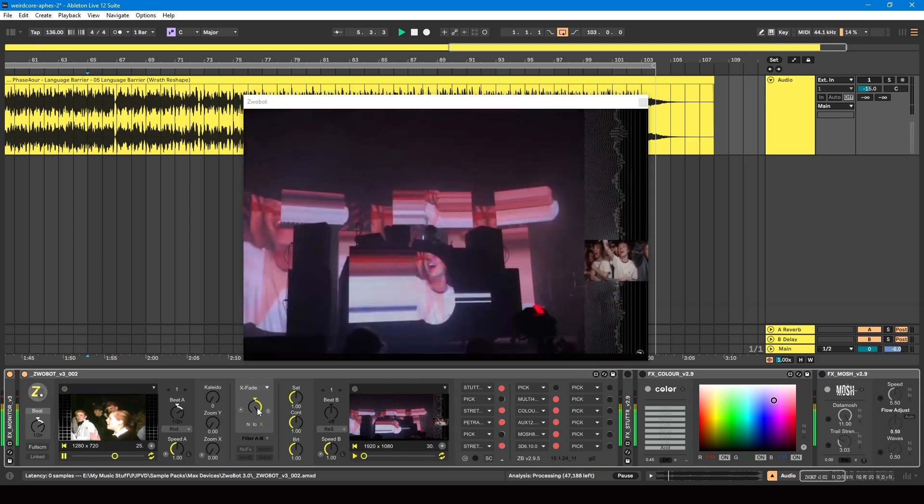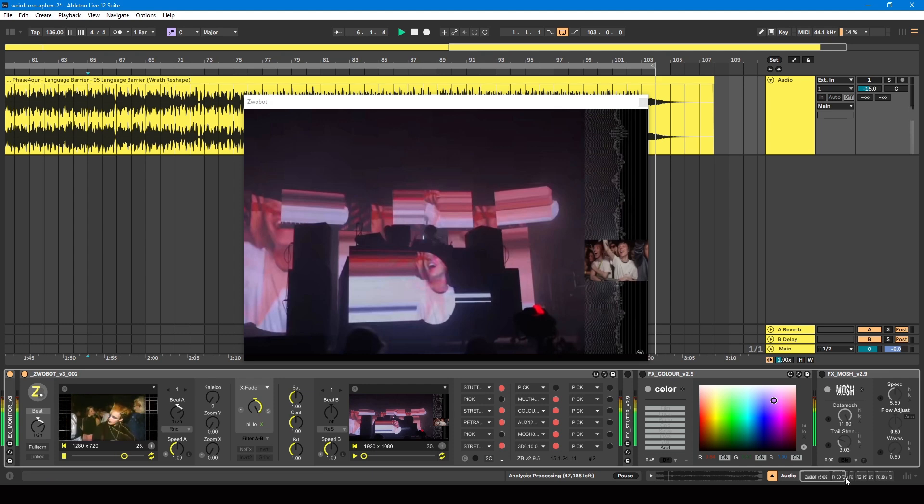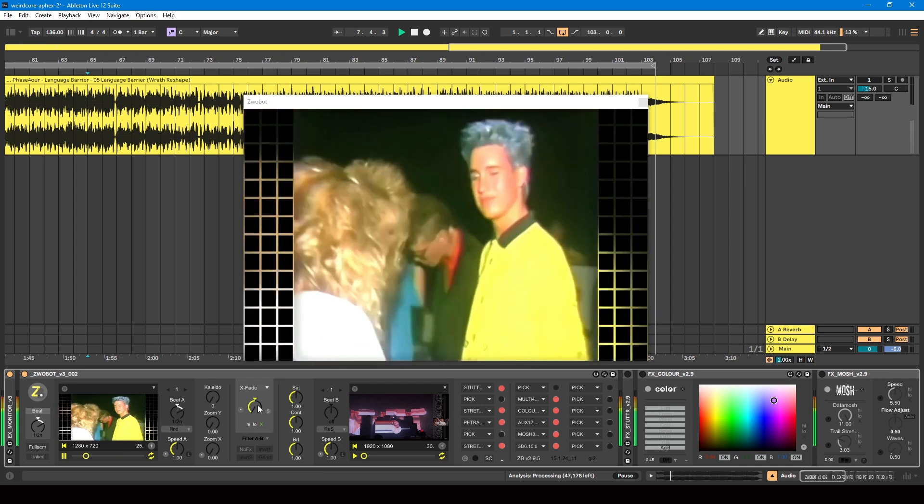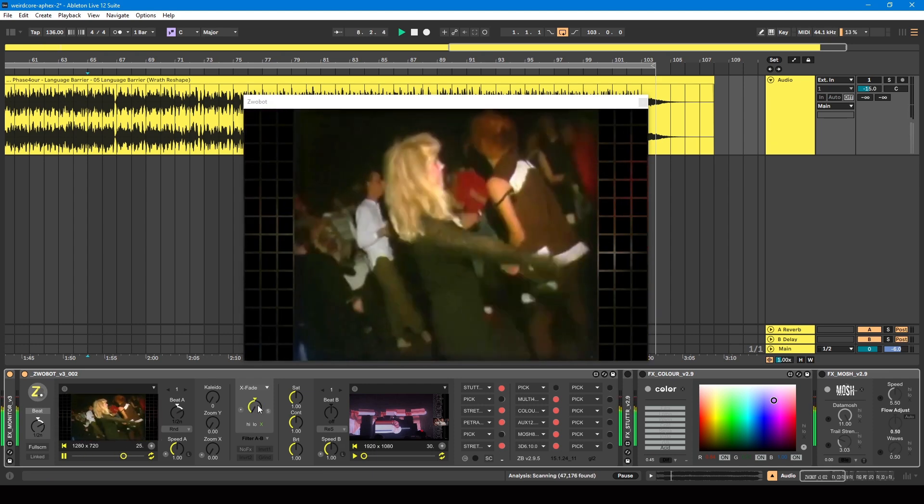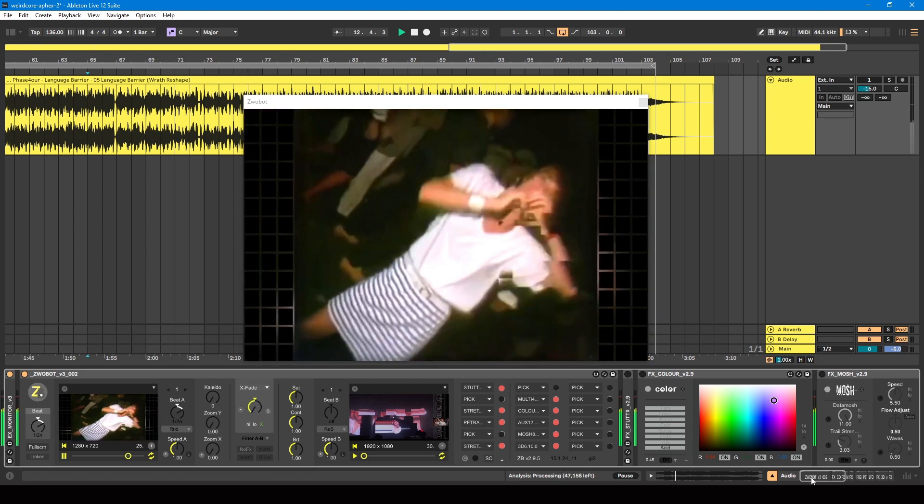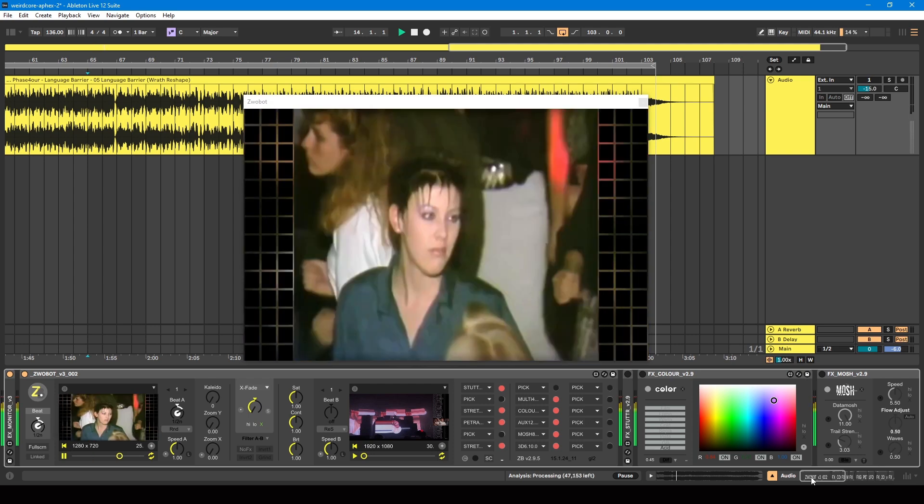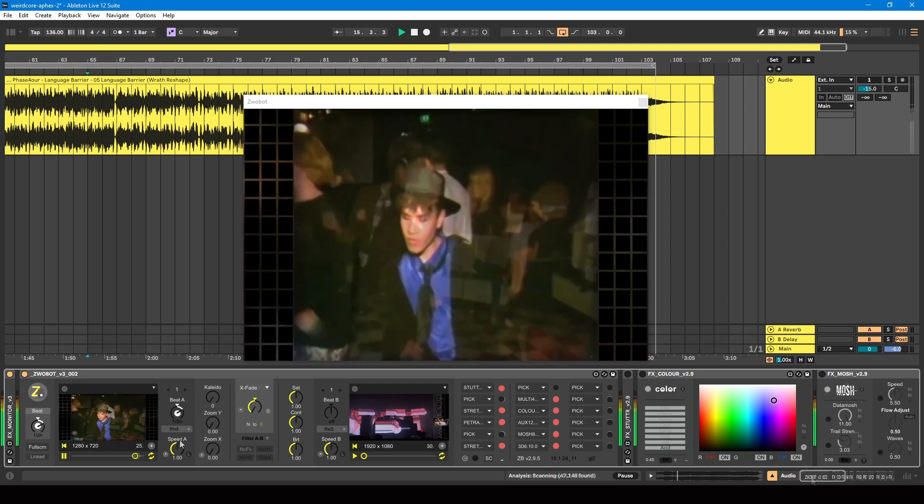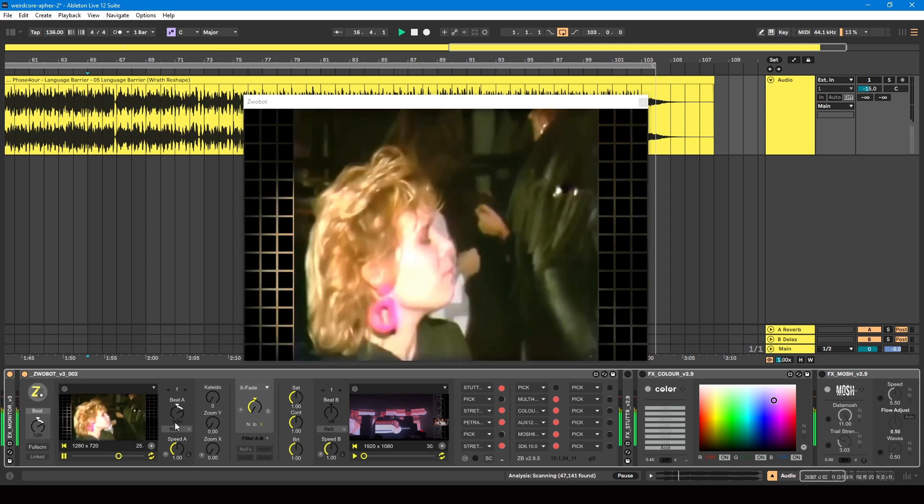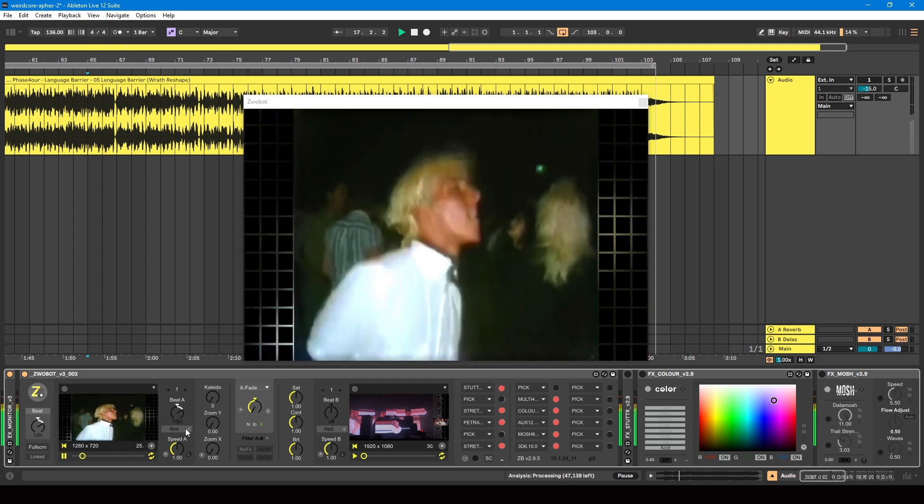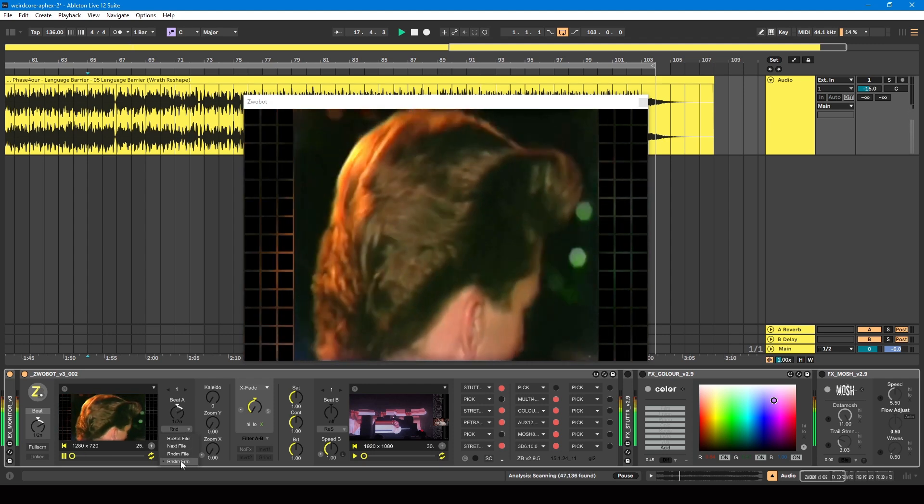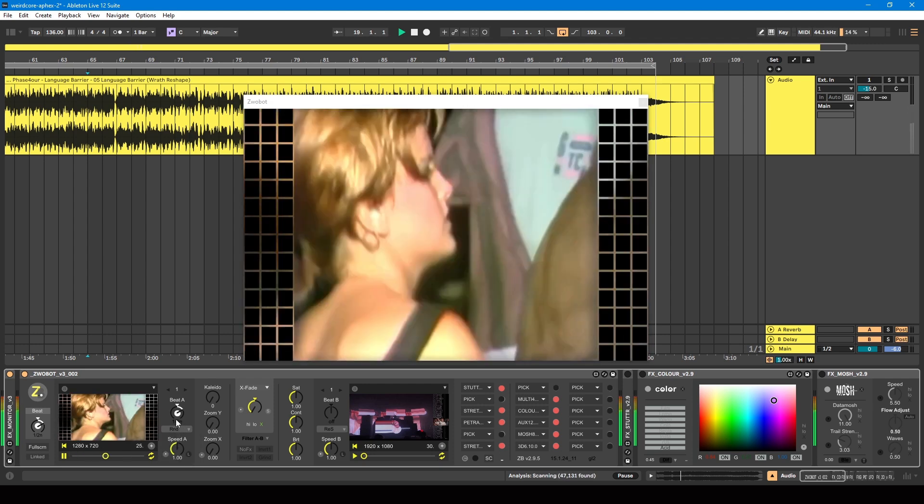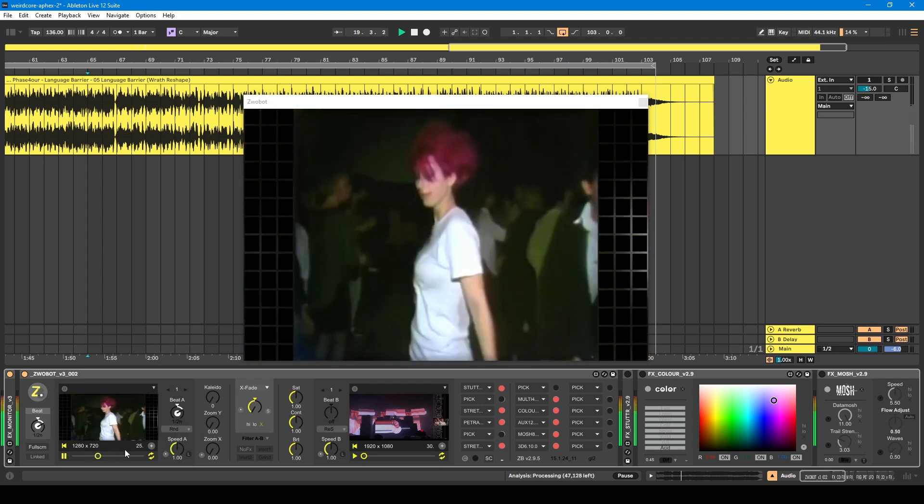For this part, I'm gonna use a video instead of using the webcam. I've got this video of some sort of 80s new wave disco. And I've got this set to jump to a random frame every half note, so the video is jumping about in time with the master BPM.